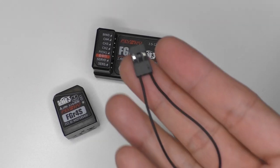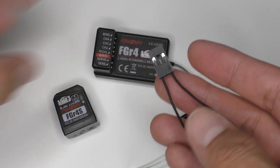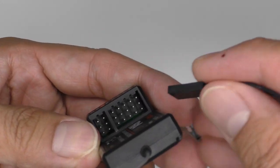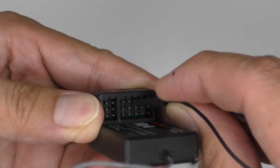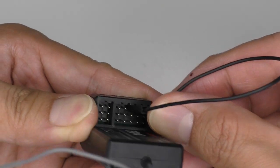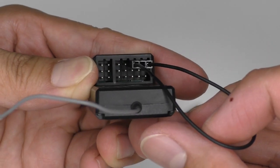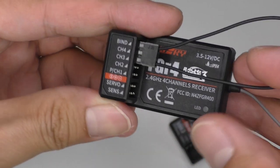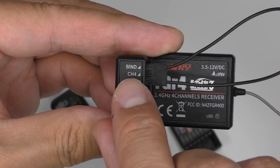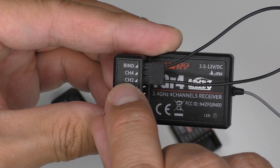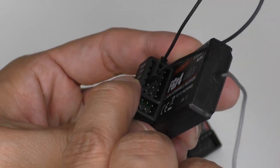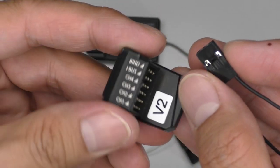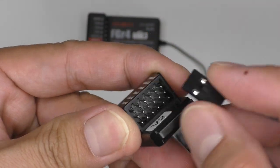To put it in forced update mode, take the bind plug. Put it in like this to connect the signal side of the bind port to the pin after the next, which is channel 3 of FGR4, and channel 4 of FGR4S and FGR4P.